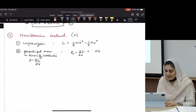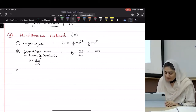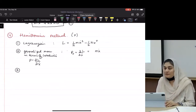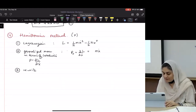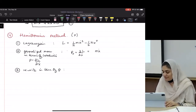Step number three: rewrite in terms of momentum. So that means x-dot equals px over m.